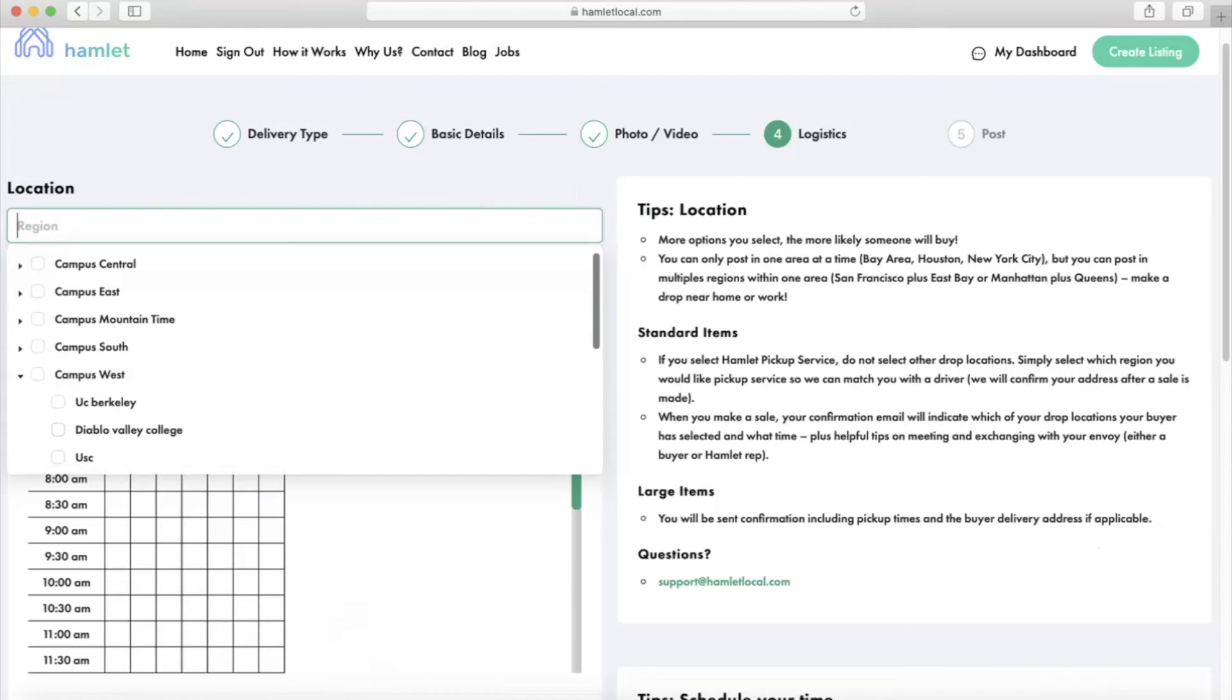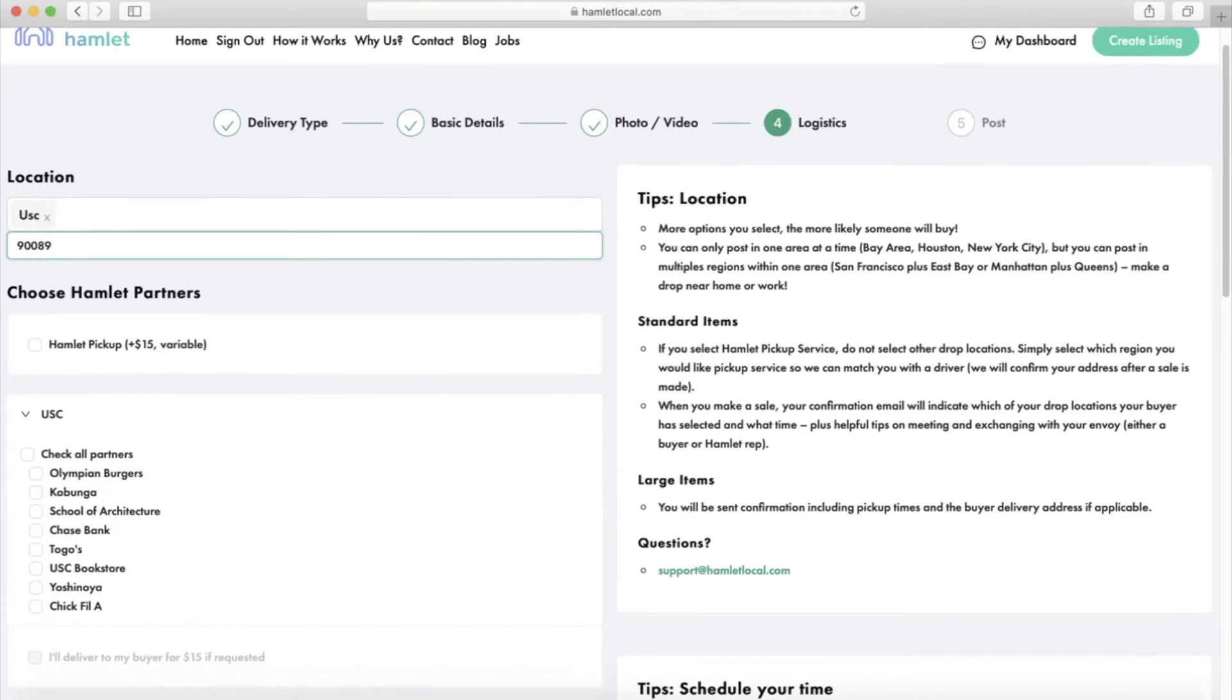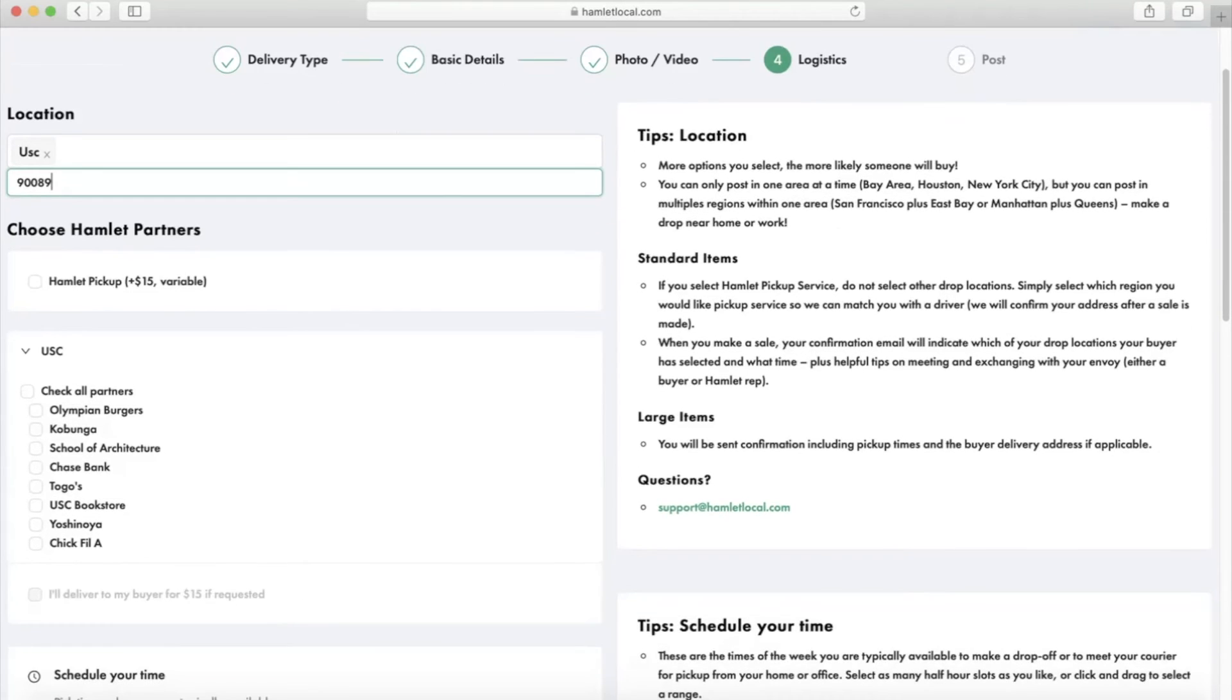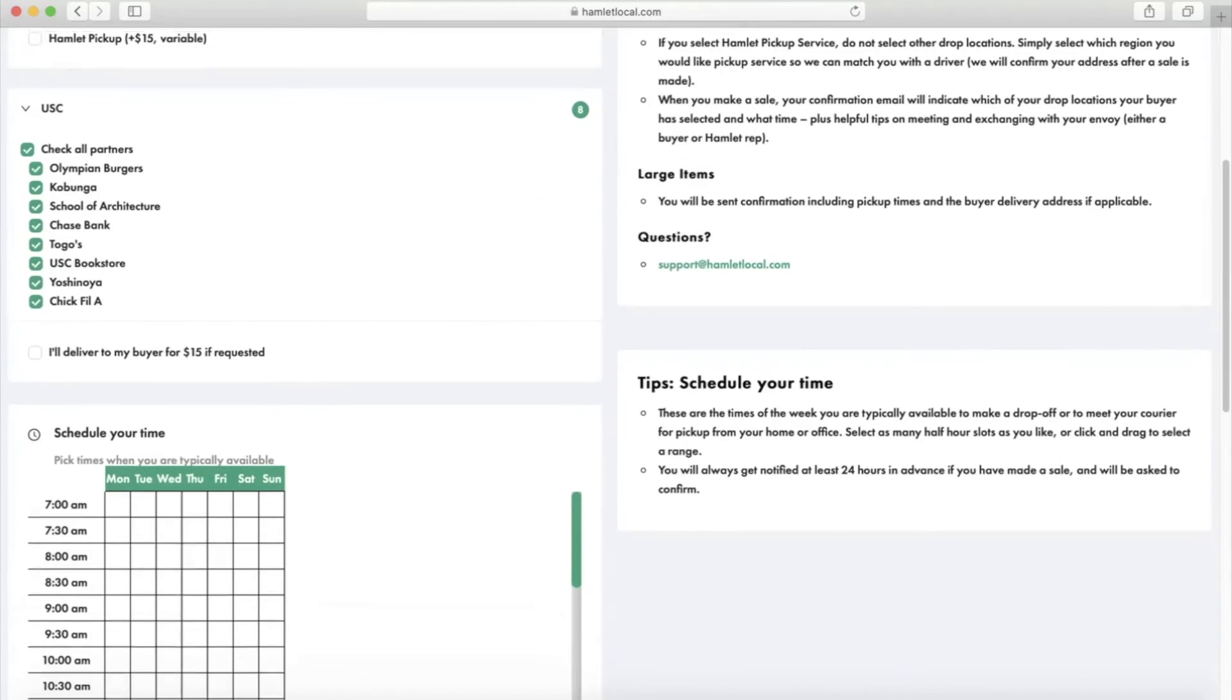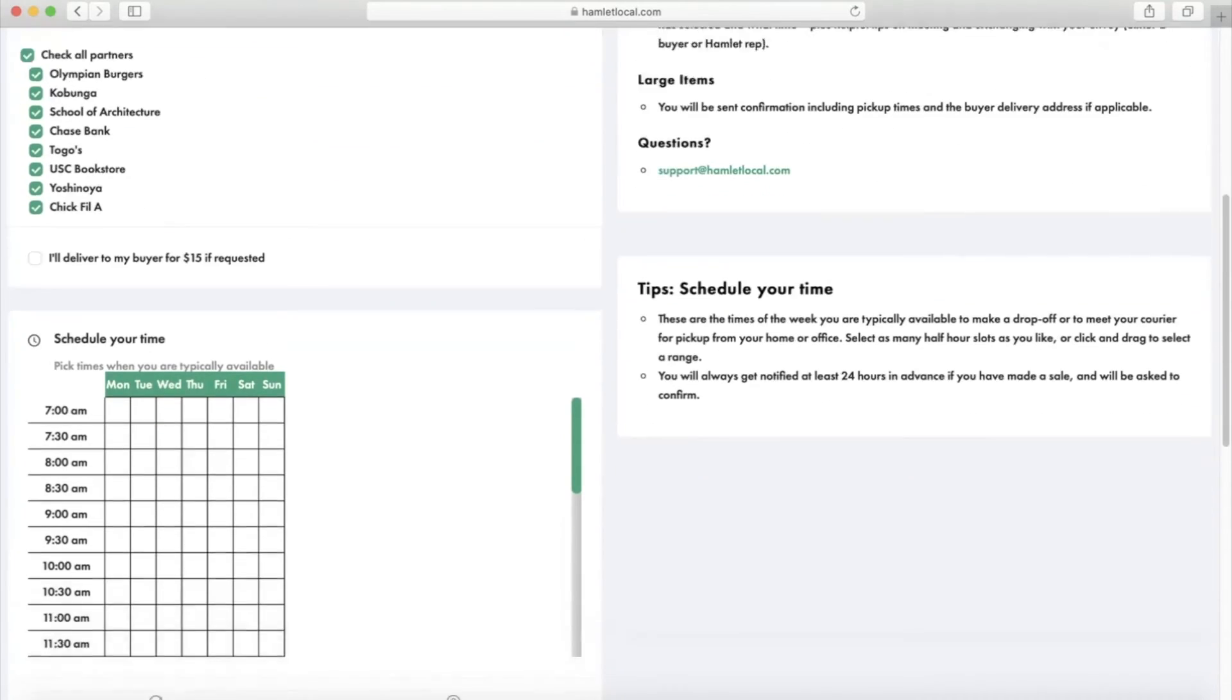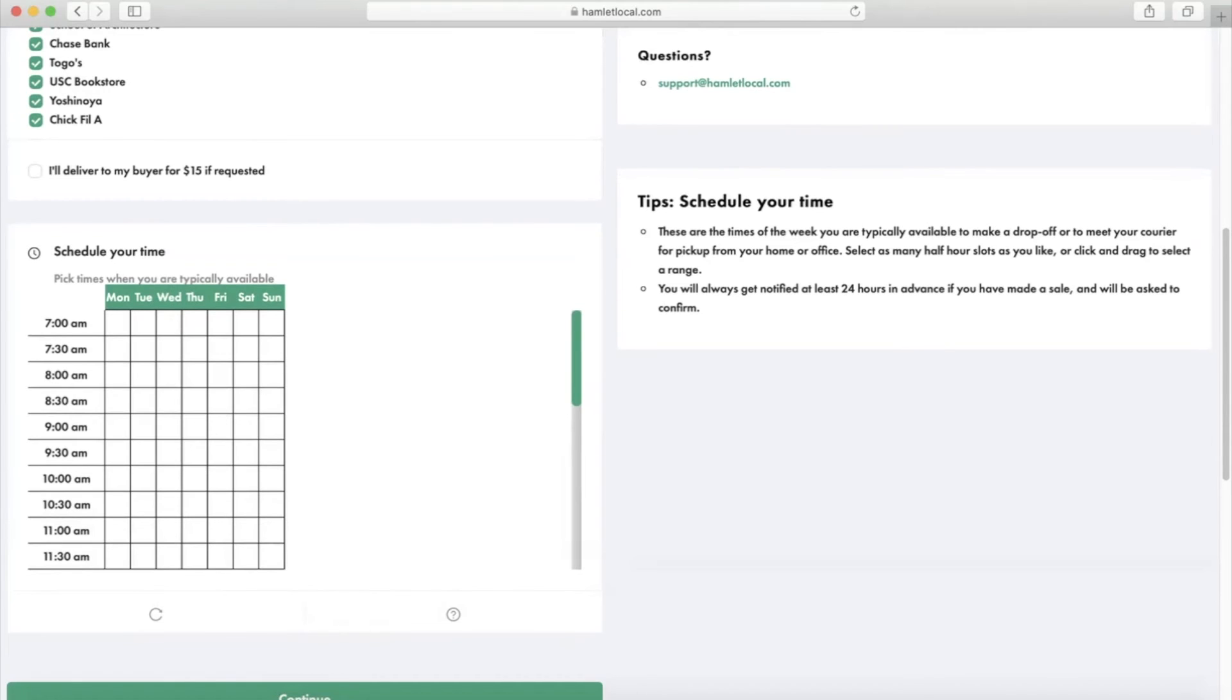And put the zip code. As for locations, the more the better. So let's say I can do all of them. Same goes for the times. Pick times when you're typically available. Nice feature here is you can click and drag.